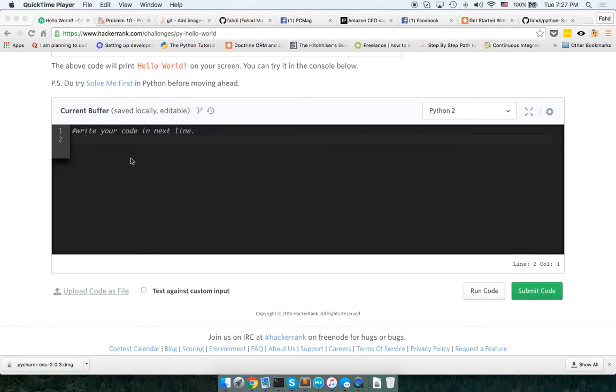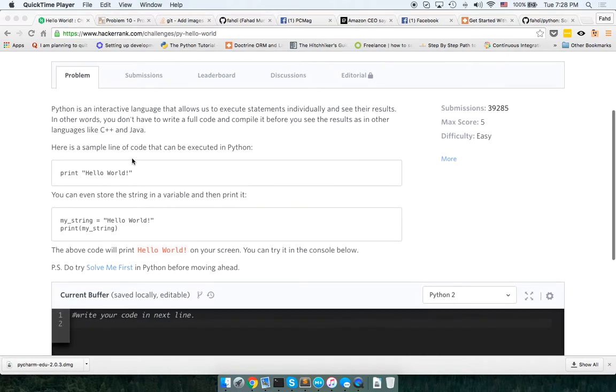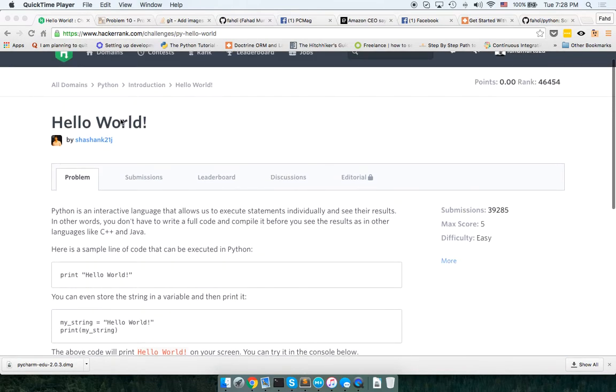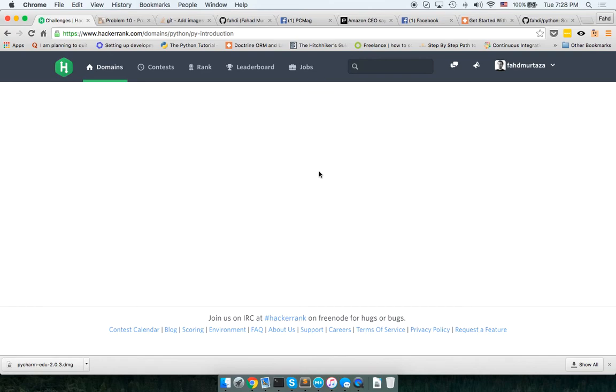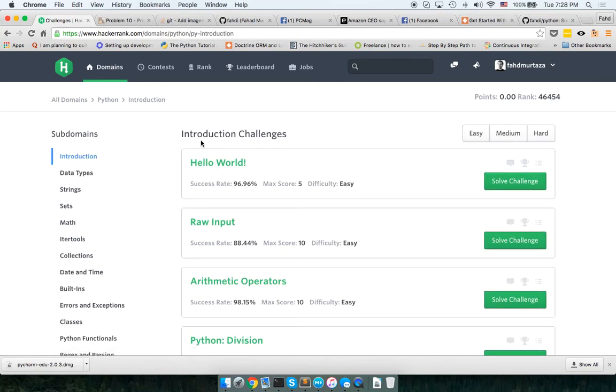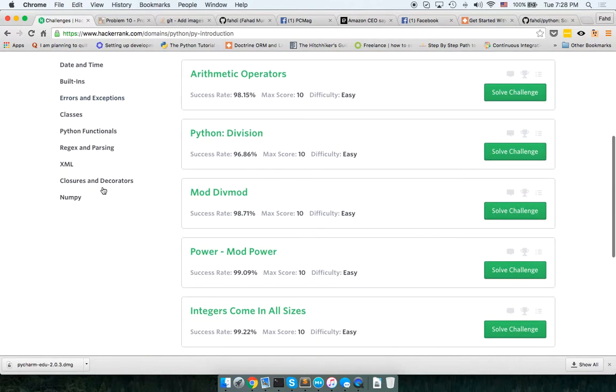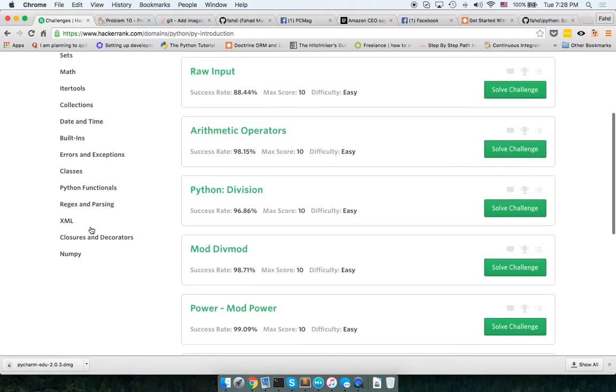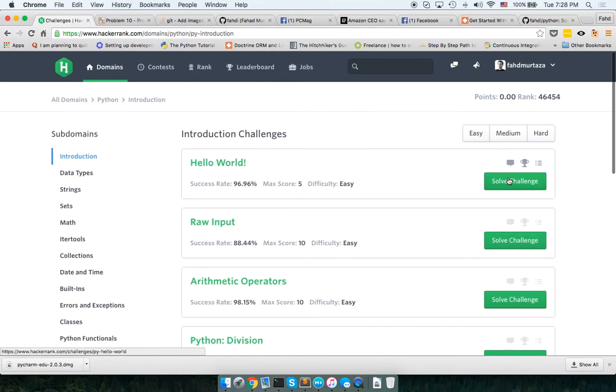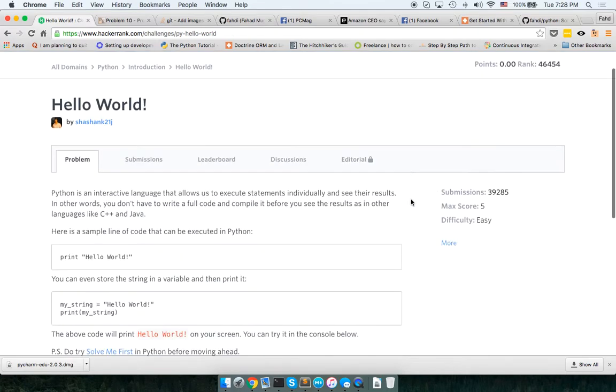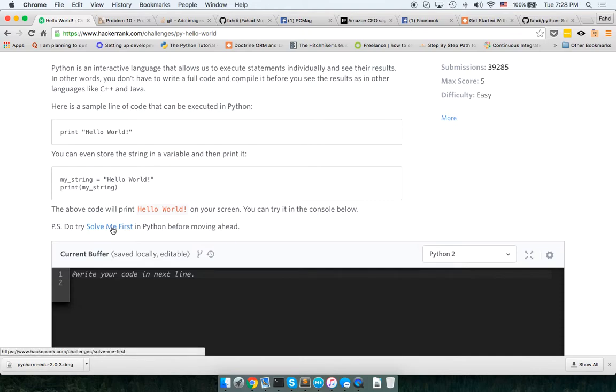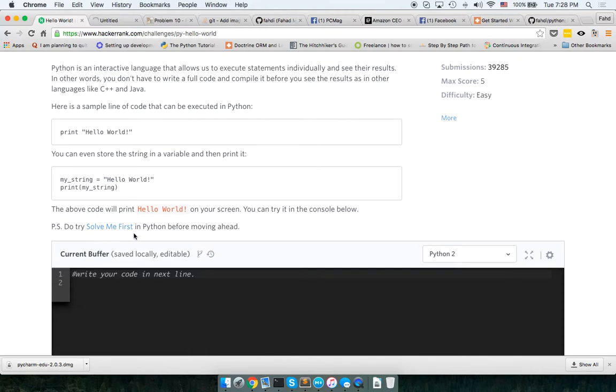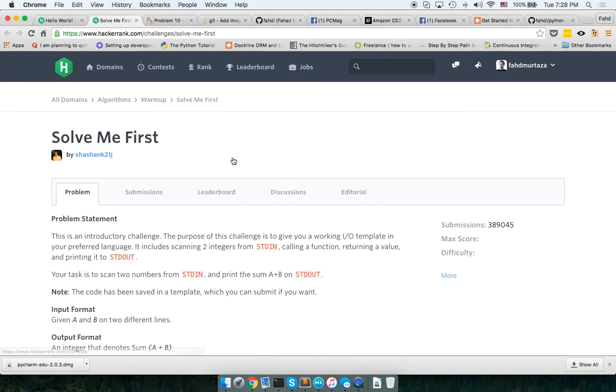Okay, in this screencast I'm going to do these HackerRank solutions for Python. So the first one here is introduction series and there are multiple series here that are related to strings, sets, math. So I'm going to start with hello world. This one I've already solved. So this was solved me first in Python.